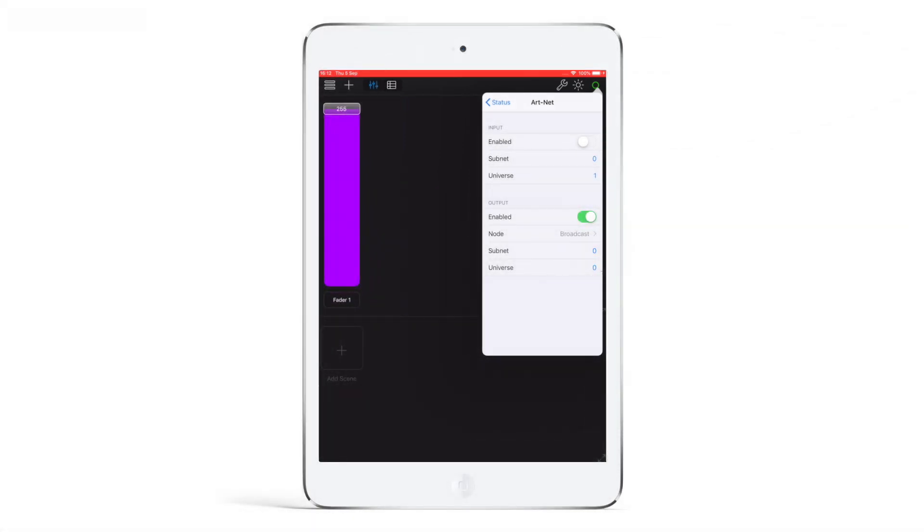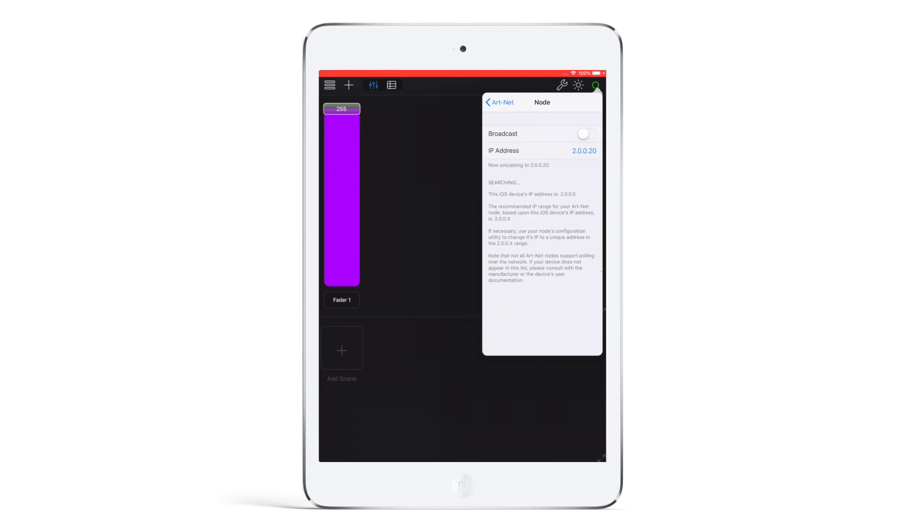Hit the node settings and disable broadcast. You need to type in the IP address of the Pro box. In this case, we type in 2.0.0.20 as configured in the WDMX browser.